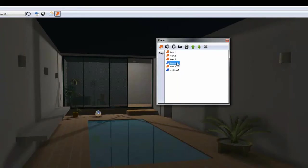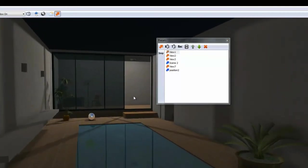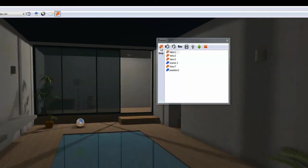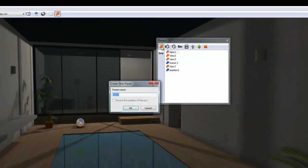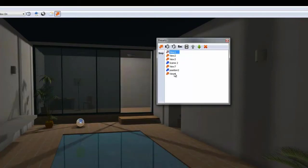To create new camera views or keyframes, move the camera forward to a new position. Then, click on the arrow icon. This will record the new camera position as a new view or keyframe.